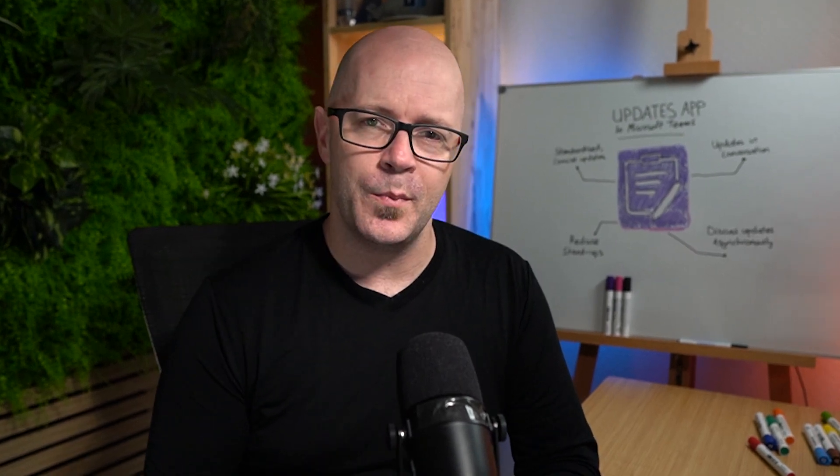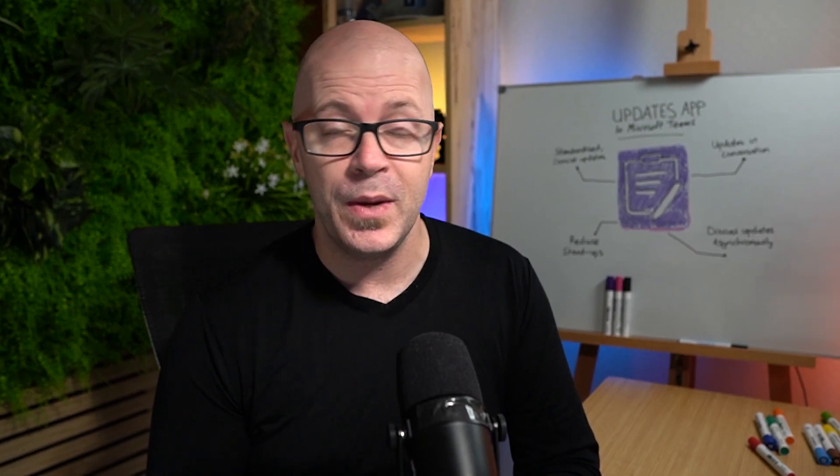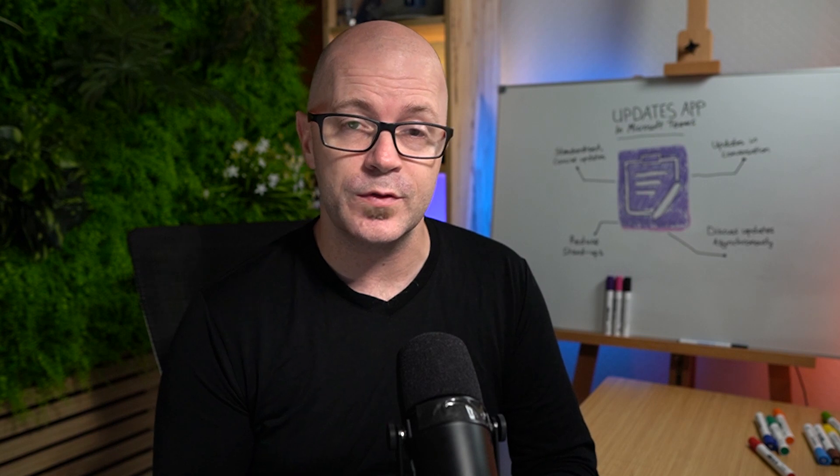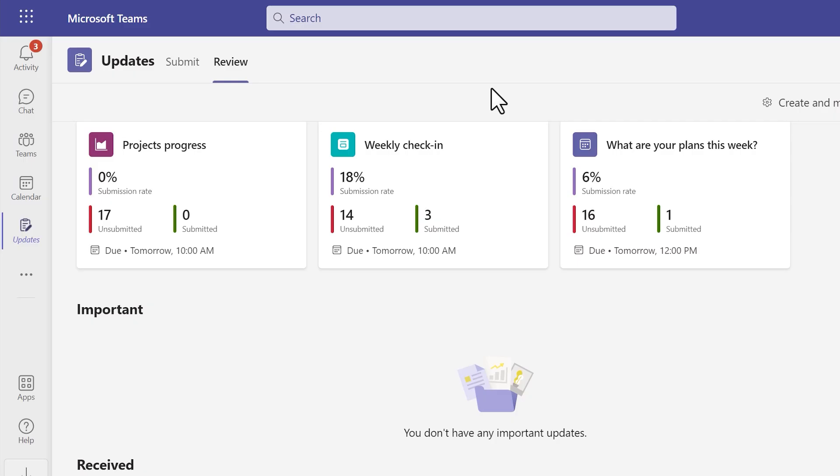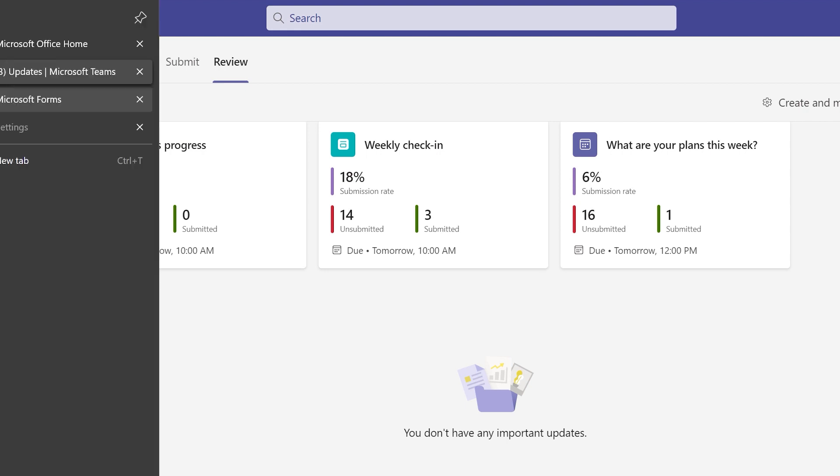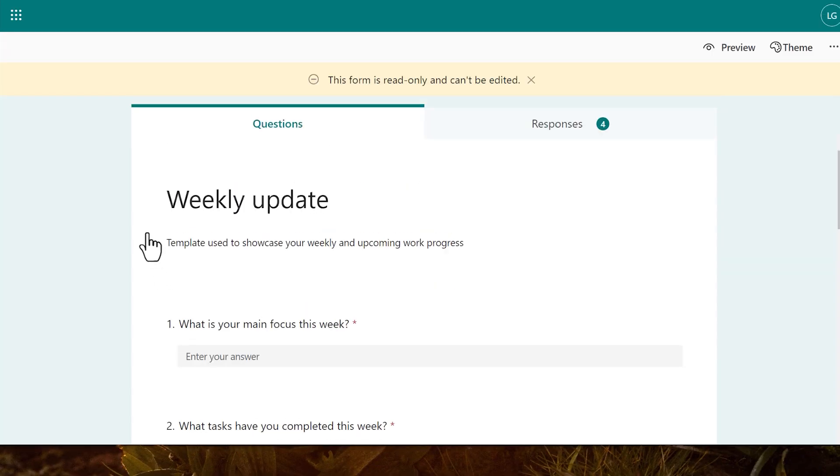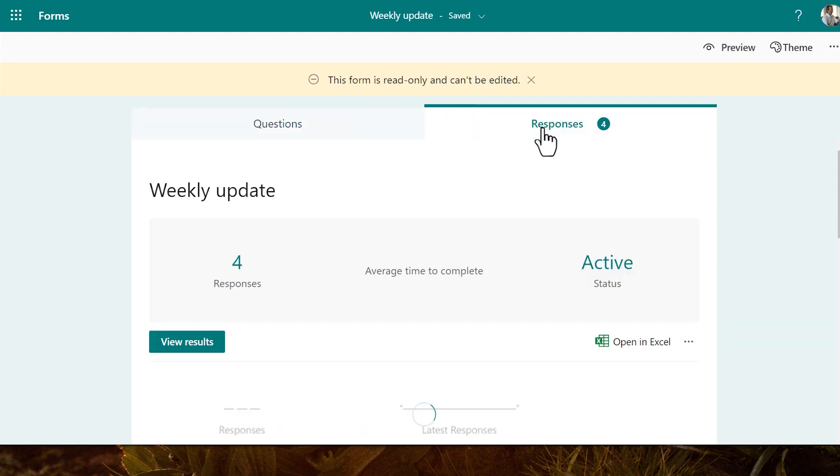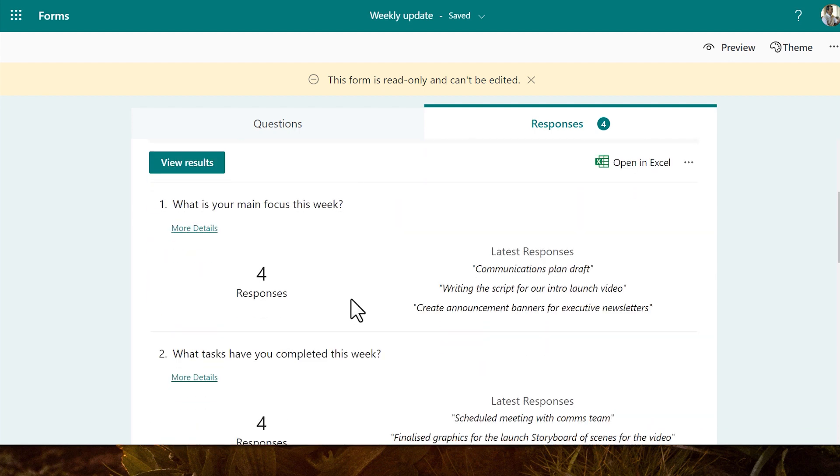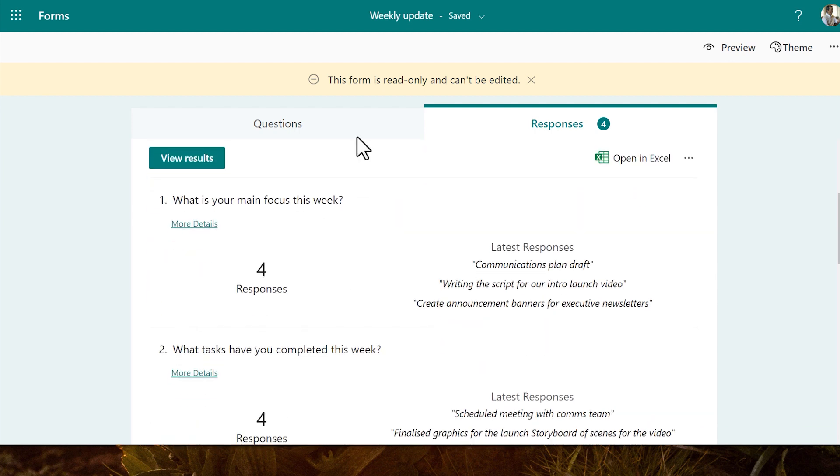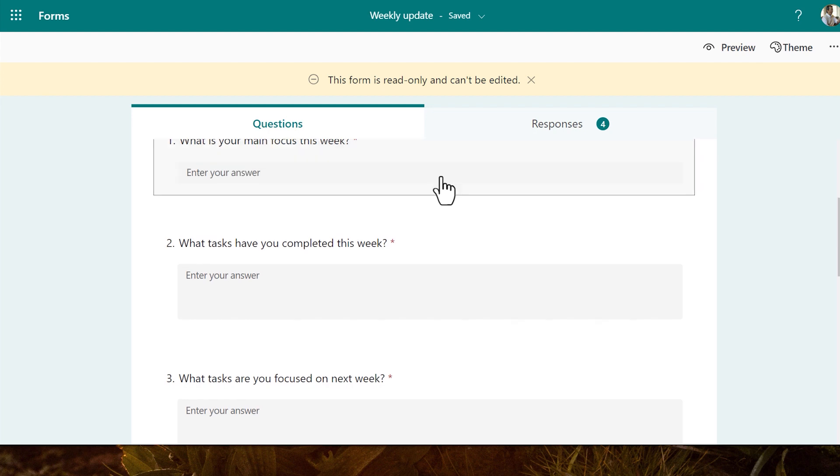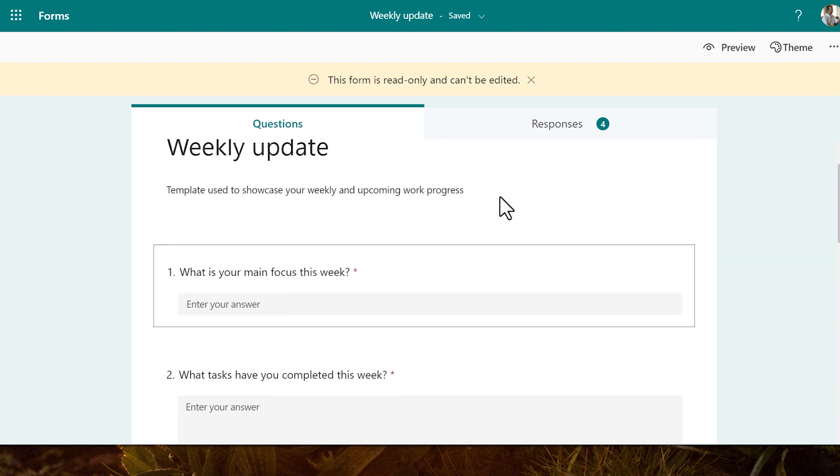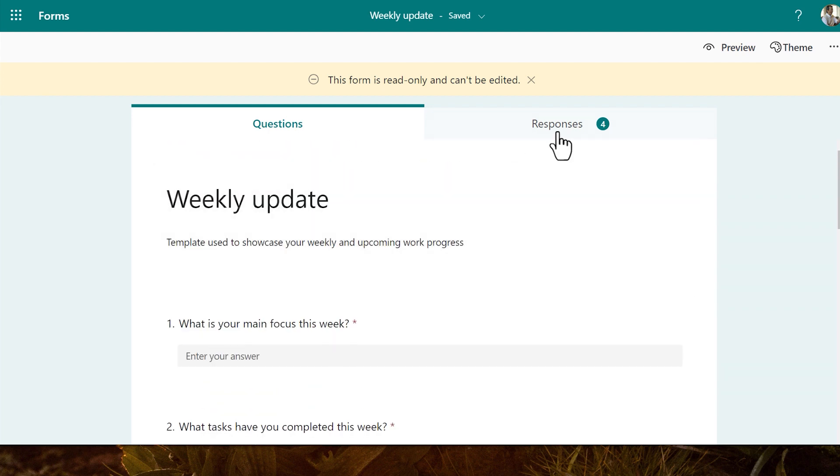And one last tip about updates. Remember they are powered by Microsoft Forms. So let's see what we can do if we visit the Microsoft Forms app. We can open the form and we can see all the updates that are there in the form of forms. But when we open up the form we can't edit the form in the Forms app. We've got to do that within the Updates app.